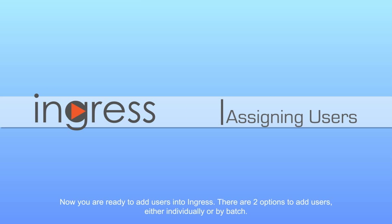Now you are ready to add users into Ingress. There are two options to add users, either individually or by batch.